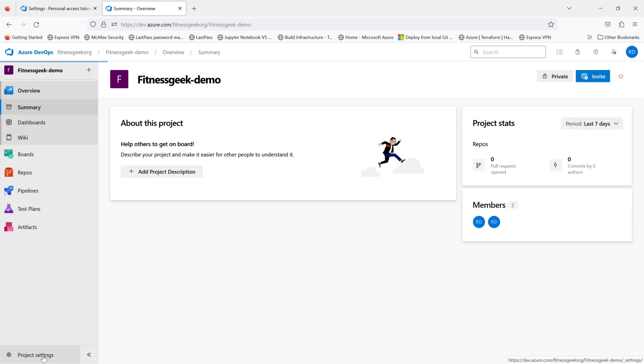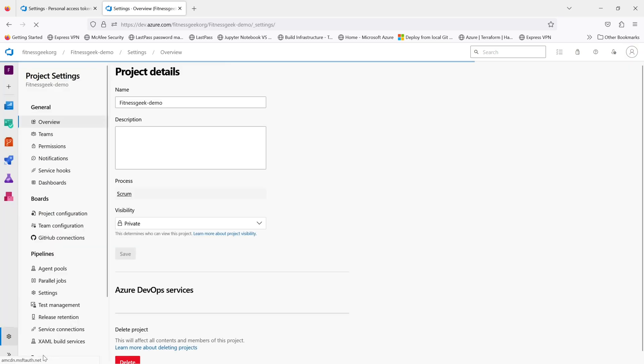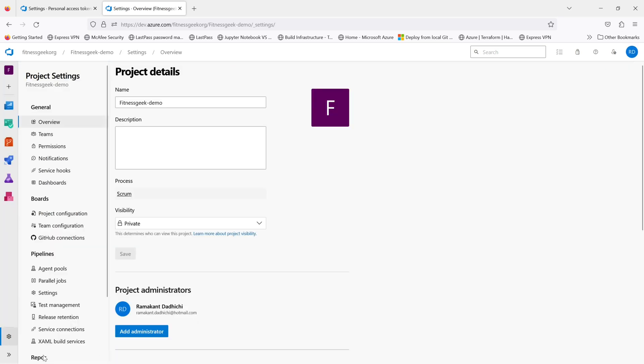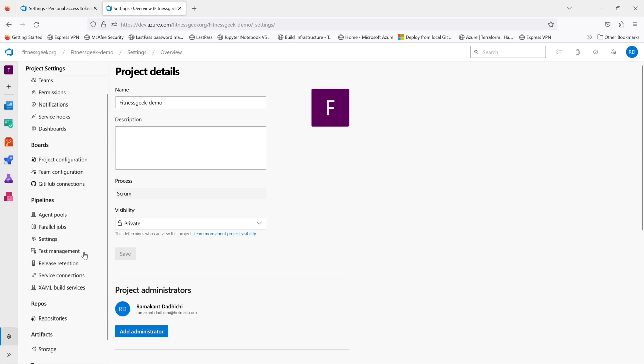Imagine you were asked to delete an Azure DevOps repository and later the same user asks you that it was a mistake and he wants to recover that. Imagine that panic situation you will be in.